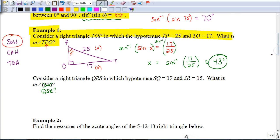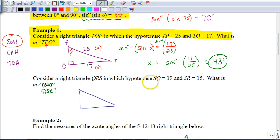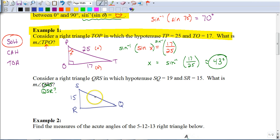Let's try another one. We're going to draw triangle QRS. SQ is 19 and SR is 15. What is the measure of angle QSR? QSR — here's the vertex S, and that's the angle we're looking for. Why don't you pause the video and try to set this one up and solve it on your own, then hit play when you're ready to check your answer.